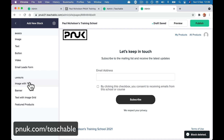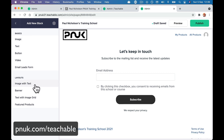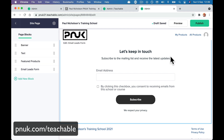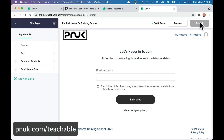Add a new block — images, text, video, email. You might have a welcome video you want to put in, an image with text banner. We're going to publish that.